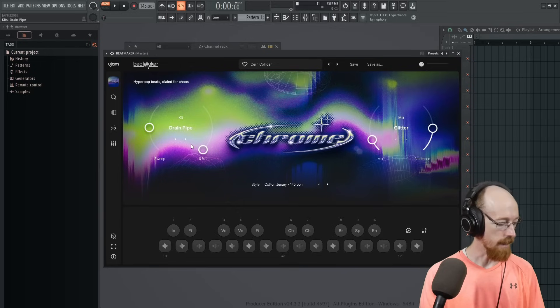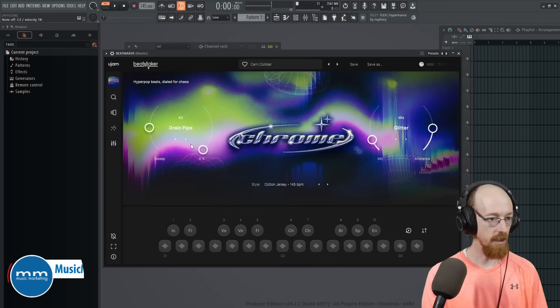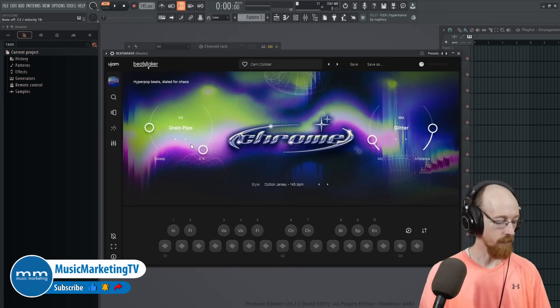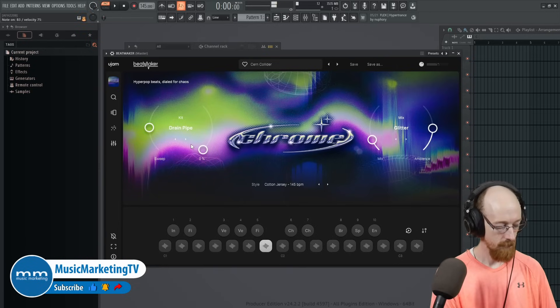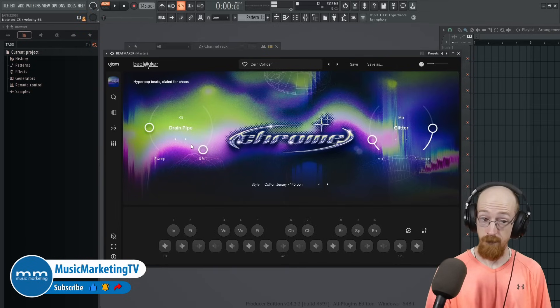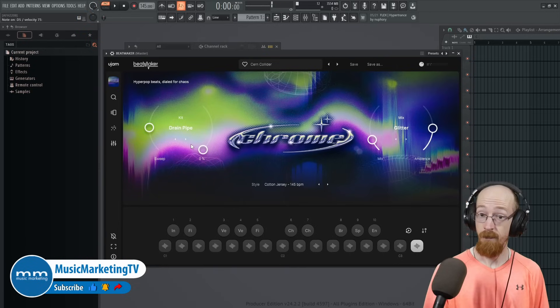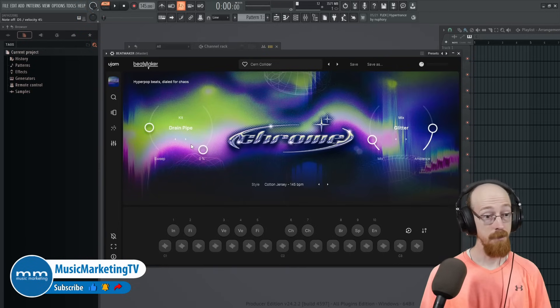This is Drain Pipe. Let's go ahead and just go through the samples real quick. Those are our sounds.